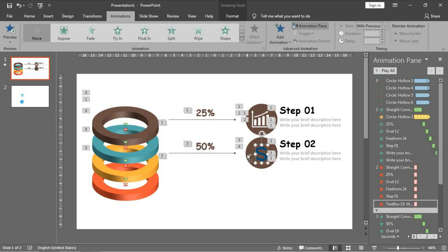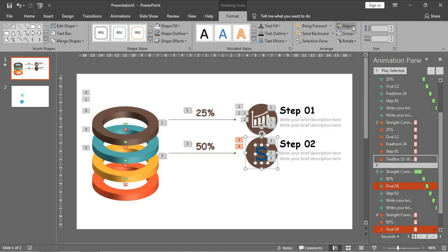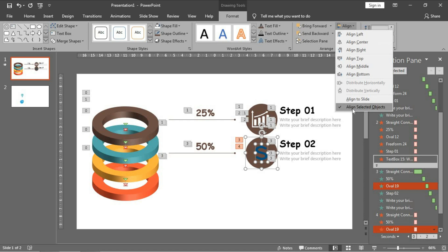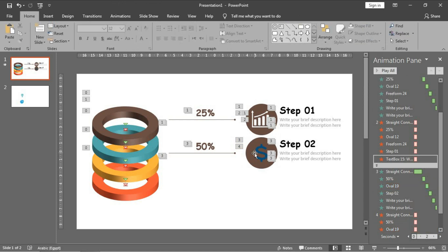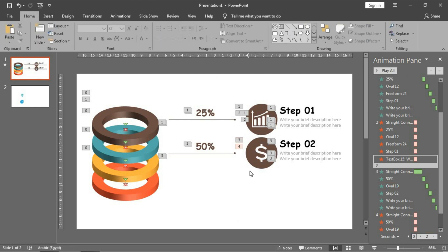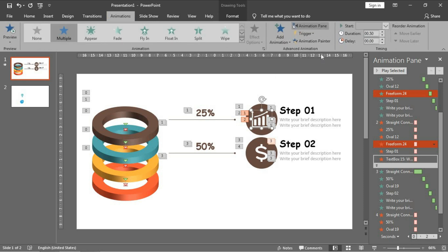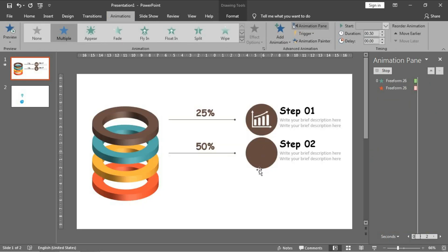You can center the icon in the circle by selecting both of them, then align center and align - making sure you select 'align selected objects' not to the slide. Fill it with white color. That's why I don't group them, so I can animate the dollar sign independently. Then choose this one, go to animation painter, and apply the same animation.